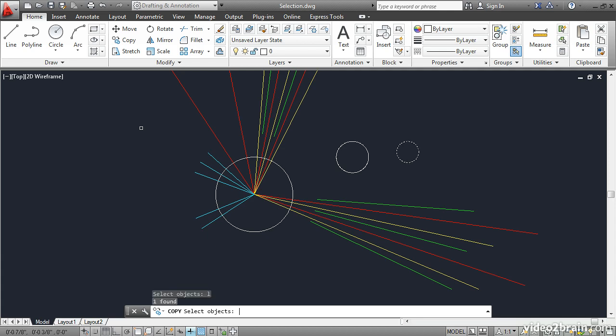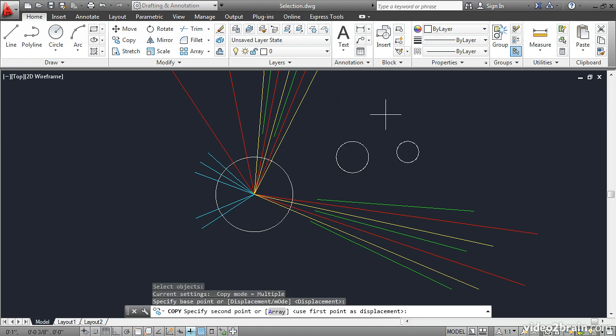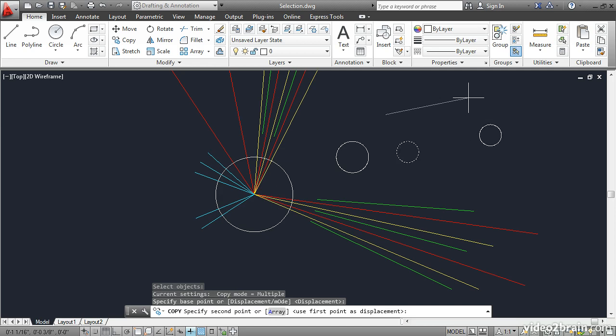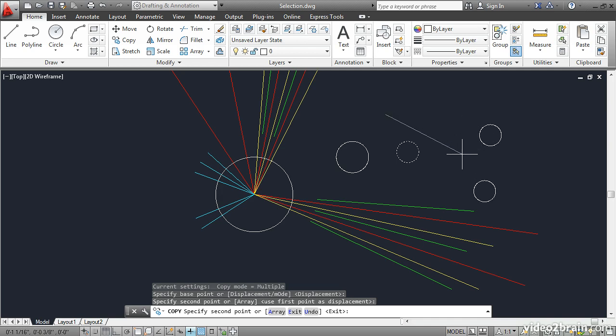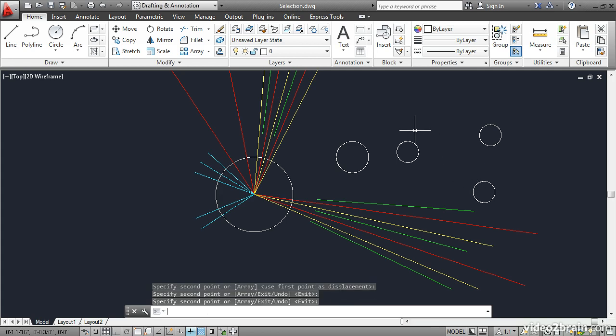So I'll press Enter to select it and then Enter again to exit the Select Objects prompt, moving on to the next part of the copy command. I need to specify a base point so I'll click some arbitrary point and then move the cursor to a new location and click to specify the second point. I'll click once again to create a second copy. And then I'll press Enter to end the command.